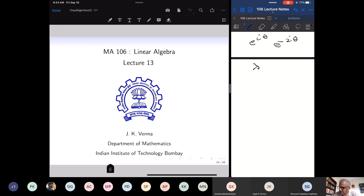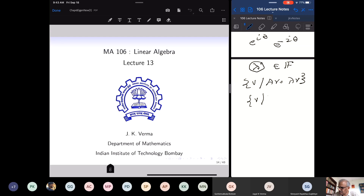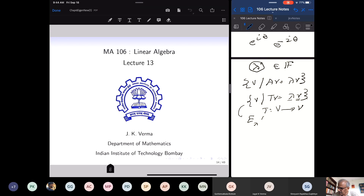Once I locate an eigenvalue lambda in the field of scalars, I look at all vectors V such that AV equals lambda V. Or if T is a linear transformation, all vectors V such that TV equals lambda V. If TV equals lambda V and T is a linear transformation from a vector space to itself, and V is non-zero and lambda is in the field of scalars, we say V is an eigenvector. This set is called the eigenspace of A or T corresponding to eigenvalue lambda.